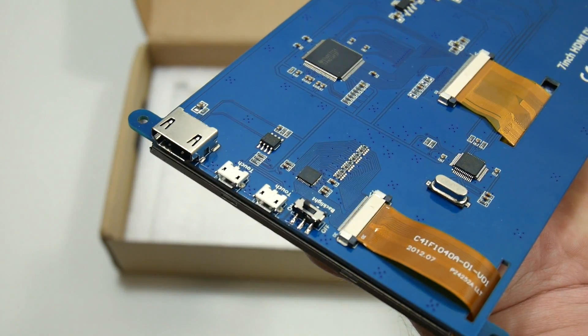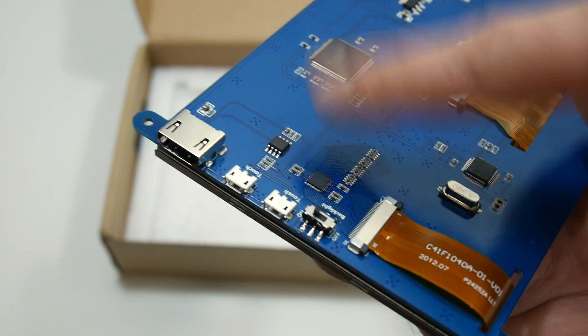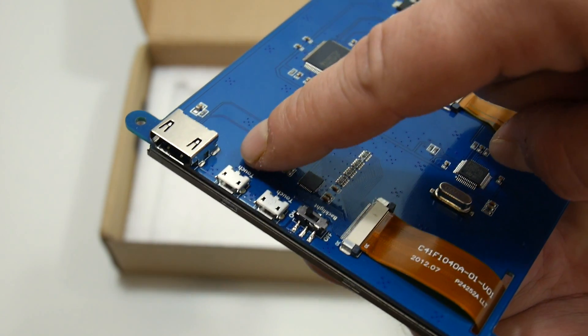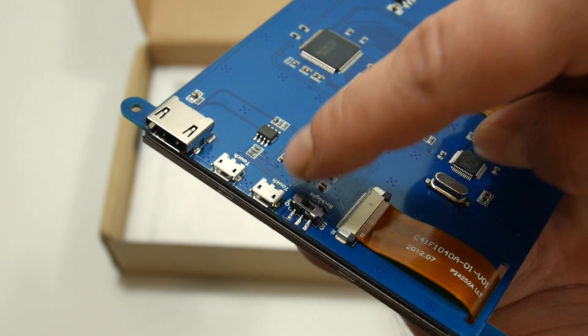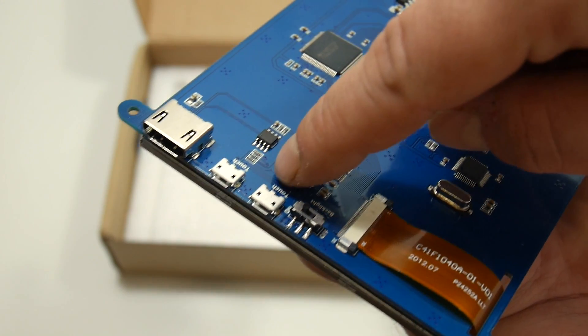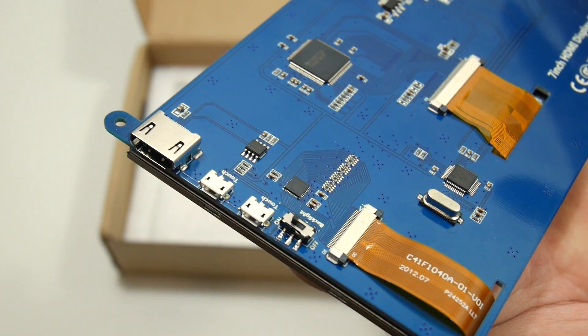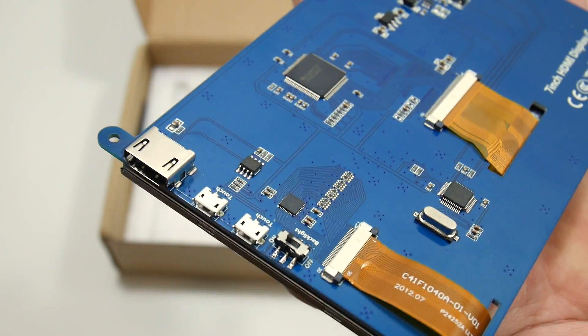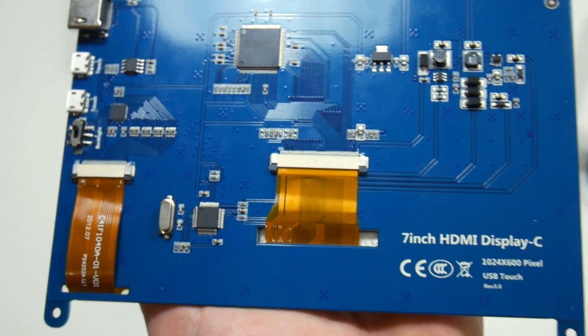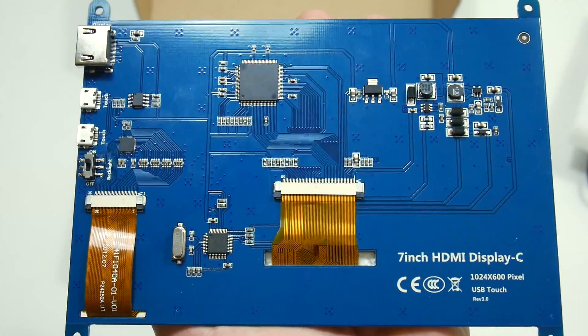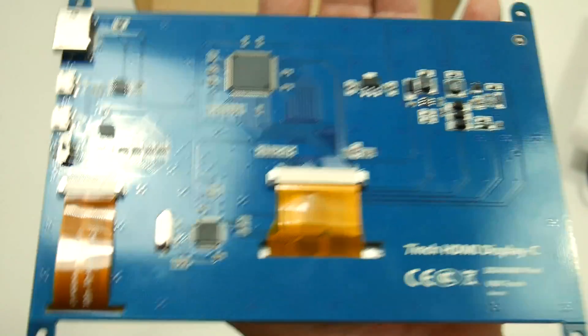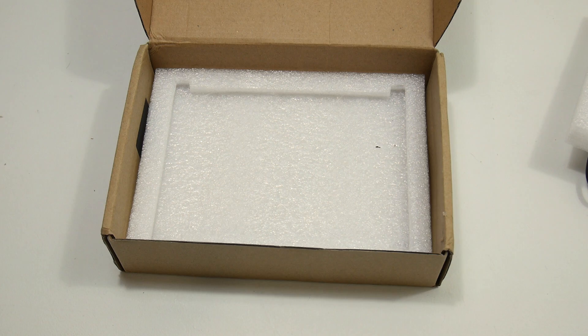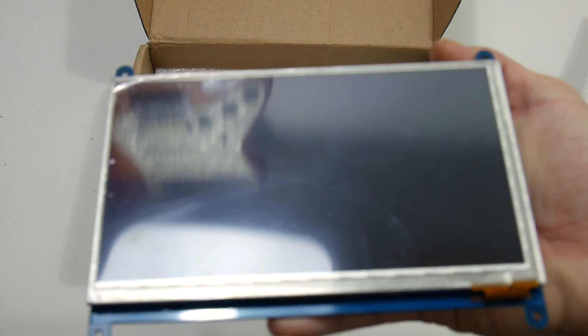And the cool thing about this, it doesn't require an inverter board. Everything's built into the back of it. There are two micro USB ports that are used for touch and power. You can just use one of them. That's all I'm going to be using. HDMI and an on and off switch. So what I'm going to do is actually hook up a Raspberry Pi 3 and the Latte Panda and see how this thing looks.